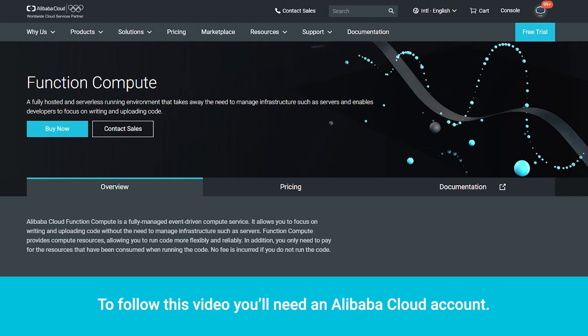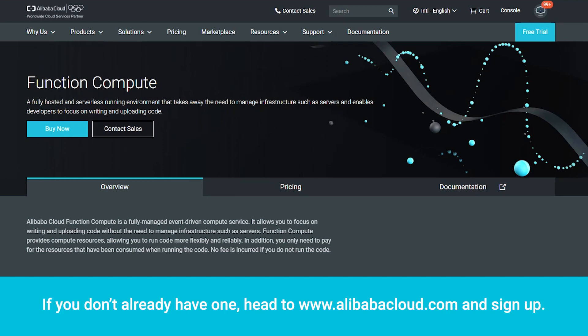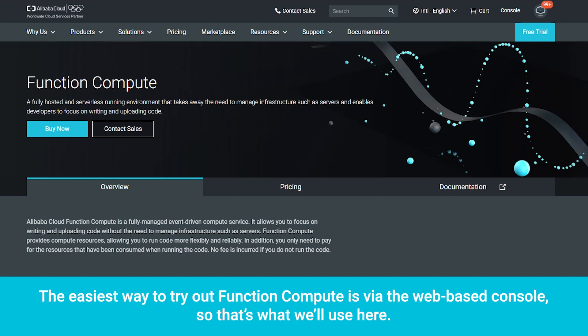To follow this video, you'll need an Alibaba Cloud account. If you don't already have one, head to www.alibabacloud.com and sign up. The easiest way to try out Function Compute is via the web-based console, so that's what we'll use here.